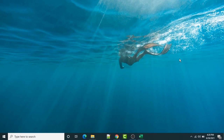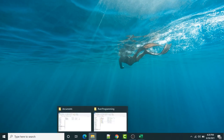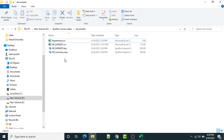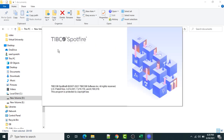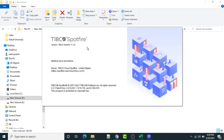Hello everyone. In this particular lecture, we are going to create our first dashboard in TIBCO Spotfire. First, I will open up this HR dataset file. This is the dataset file which we have transformed. I'm going to click this DXP format file, which is going to automatically open TIBCO Spotfire.